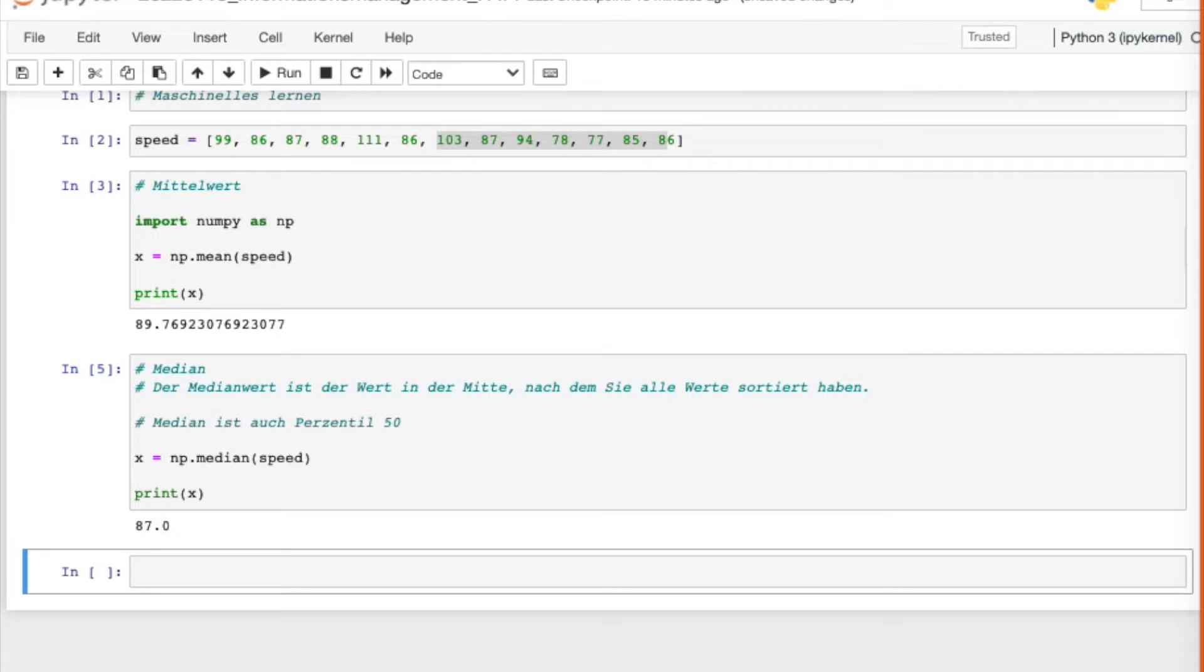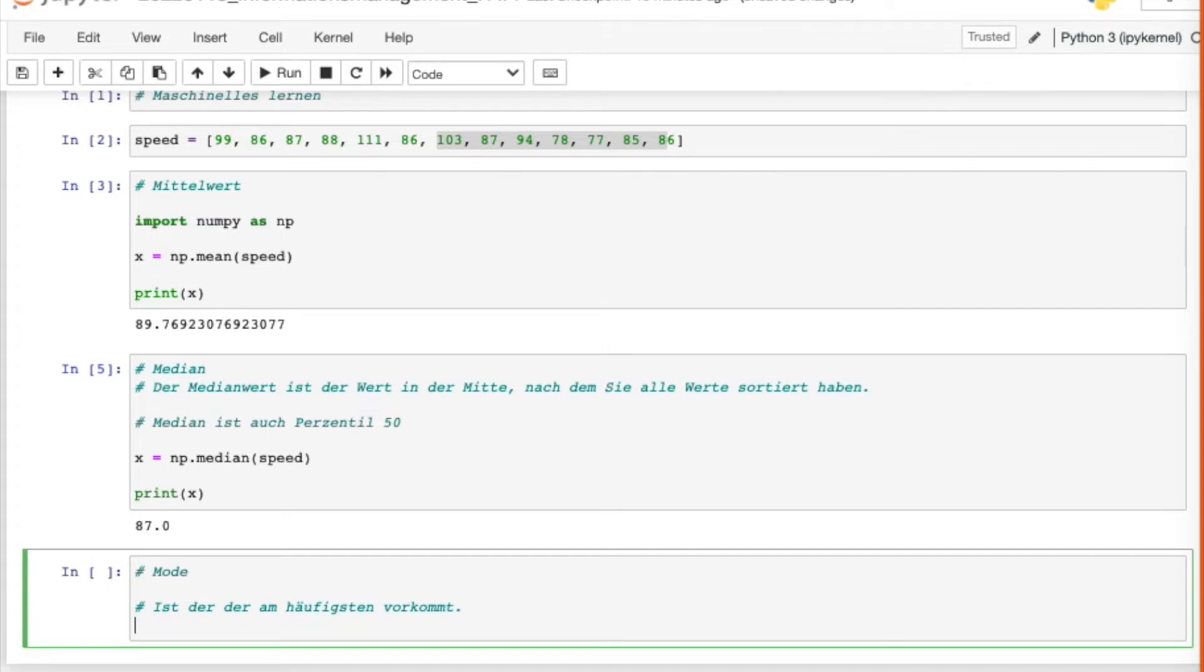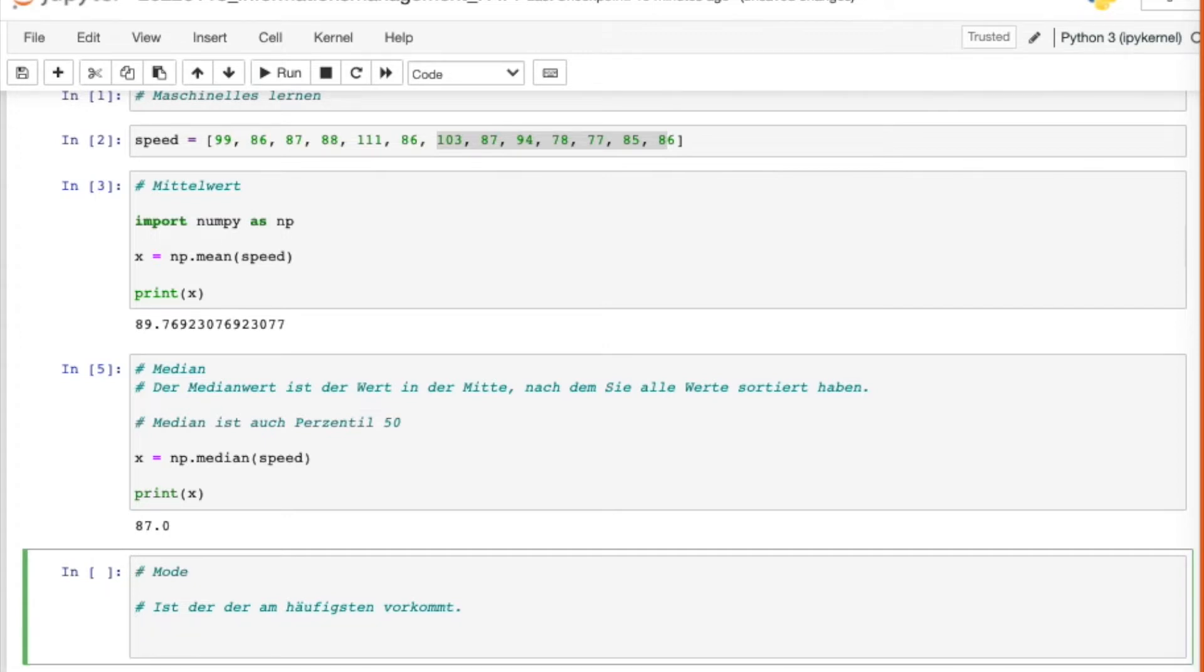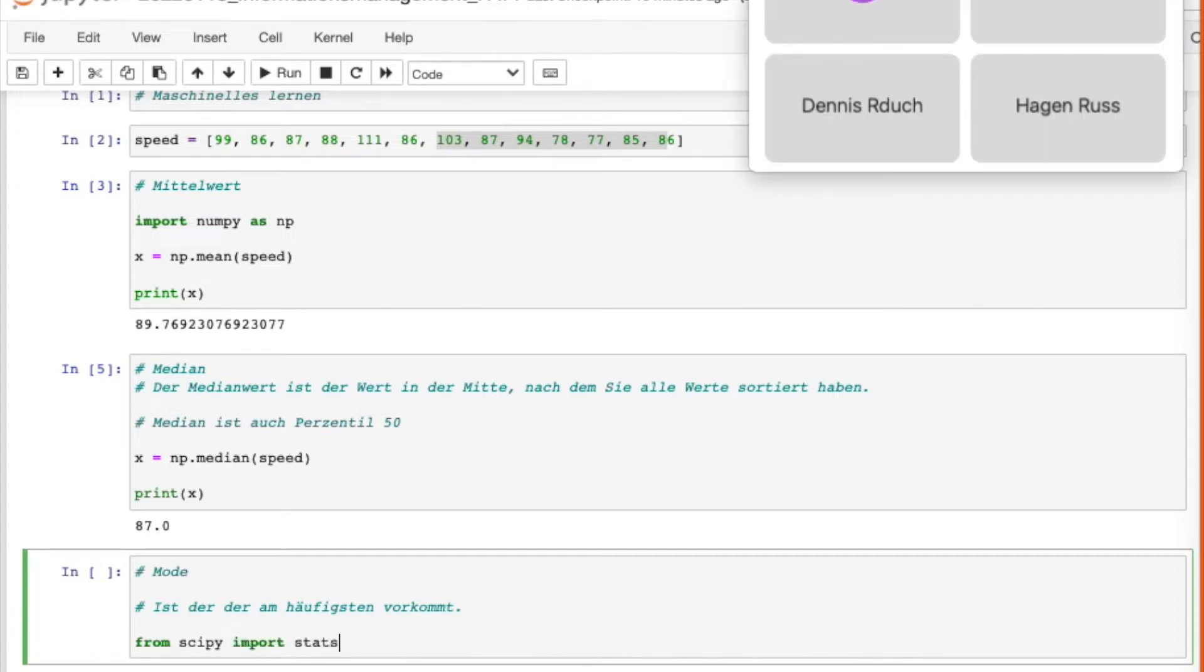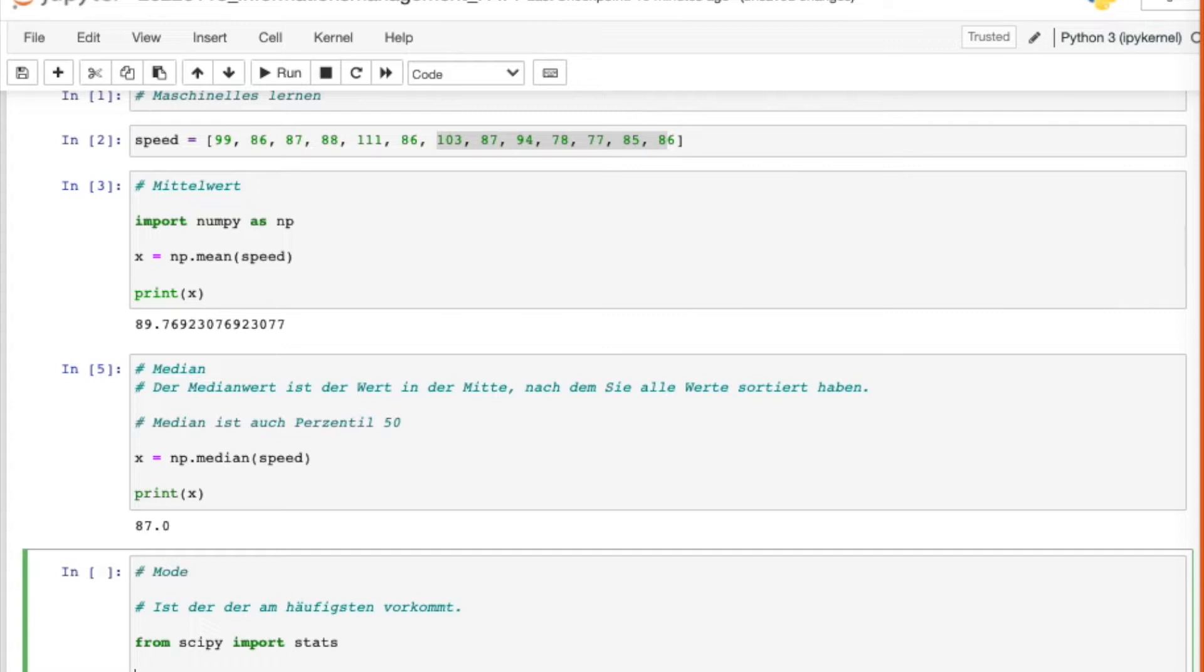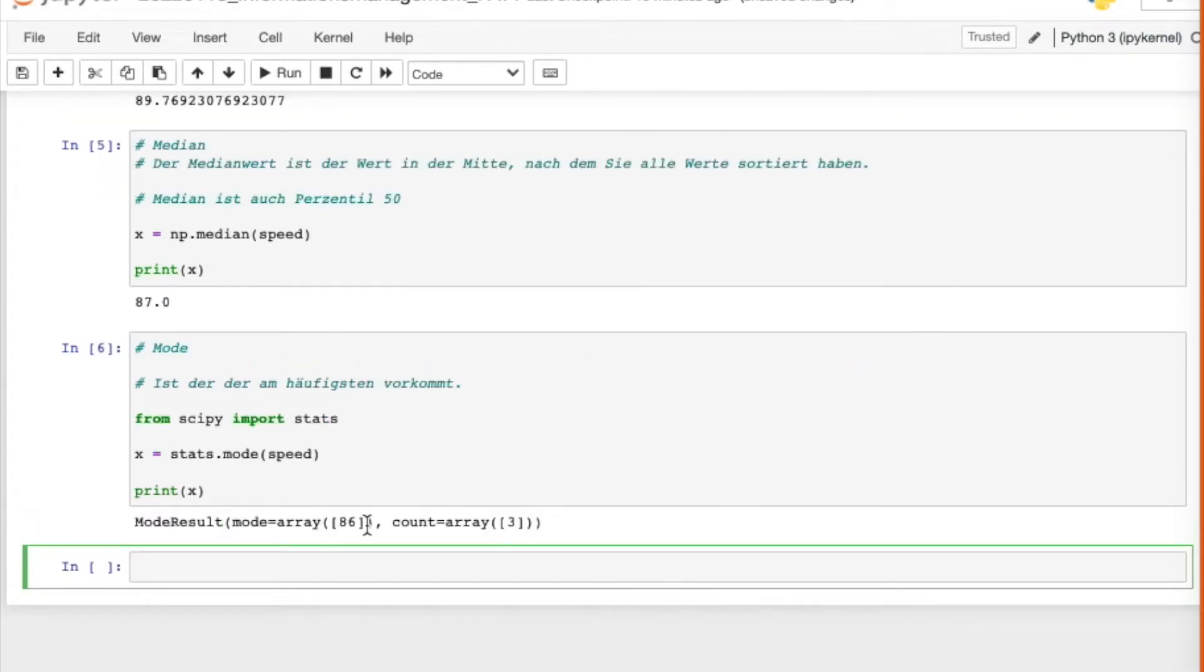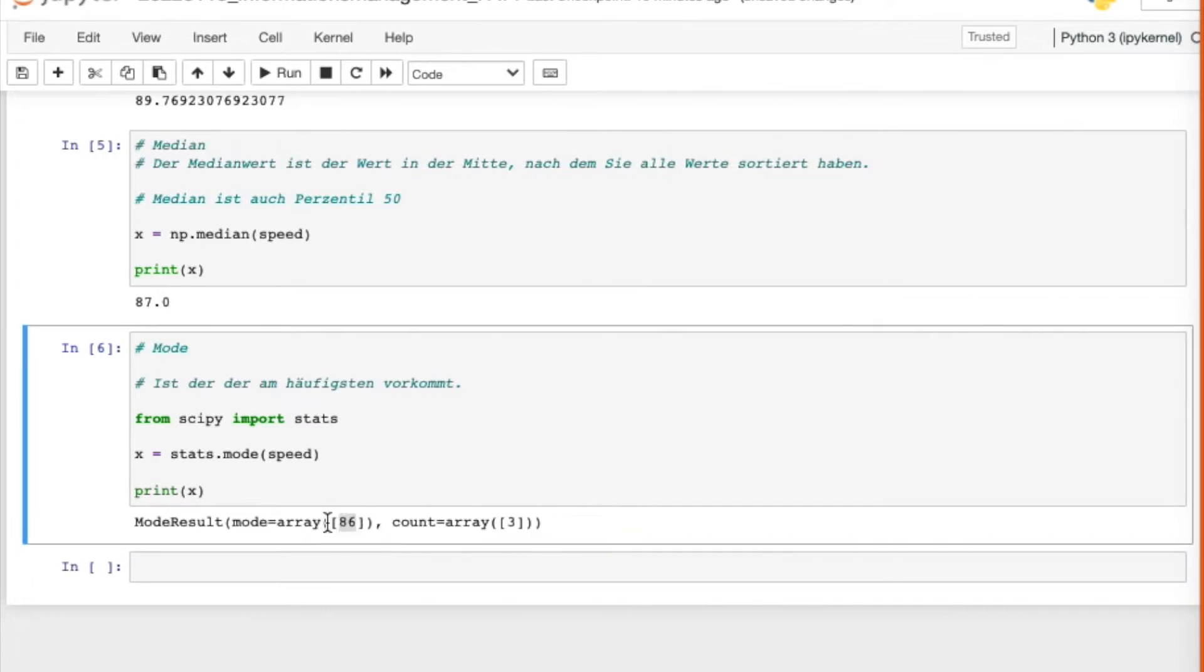Ähnlich wie bei dem Mittelwert sagen wir x ist gleich np.median von speed. 87 ist der Wert, wenn die Werte von speed sortiert sind, der Wert den 50% der Werte links lässt und 50% der Werte rechts lässt. Das ist der Median, der Median ist auch percentil 50%. Den Modus oder Mode in Englisch ist der Wert der am häufigsten vorkommt in der Reihenfolge.